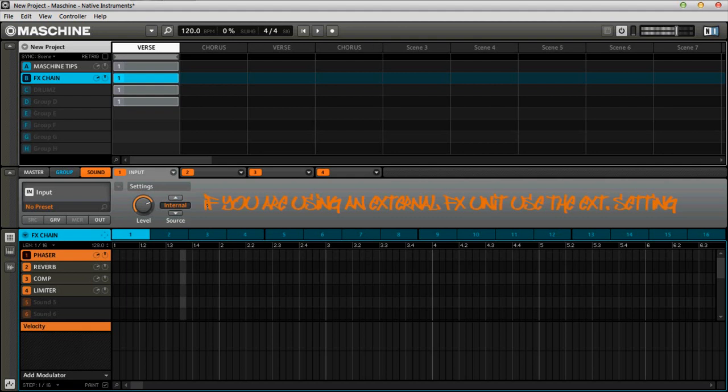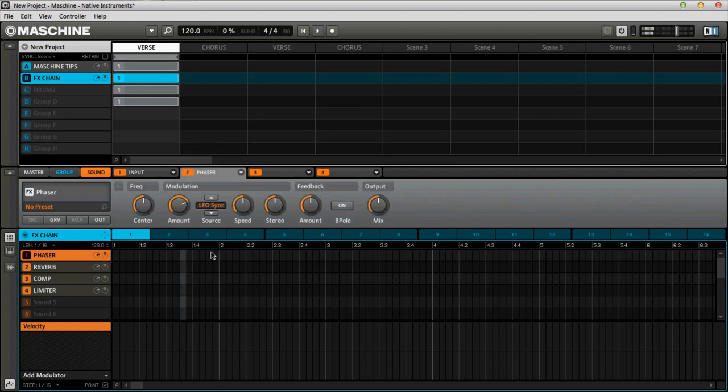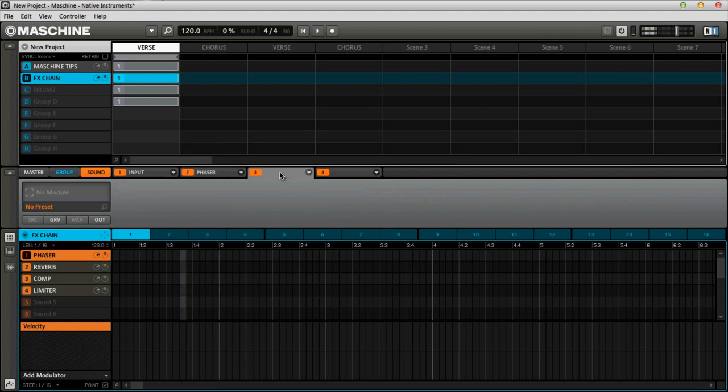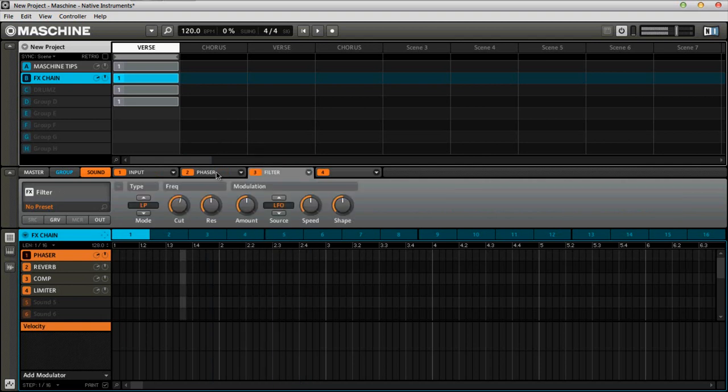All right, so we have each effect that we're going to be chaining on the correct input, which is internal. All right, so now this is the easy part. You just go ahead and set up your effects. For example, phaser. Let's say if I want a phaser with a filter. Okay. Now, that's one effect chain.